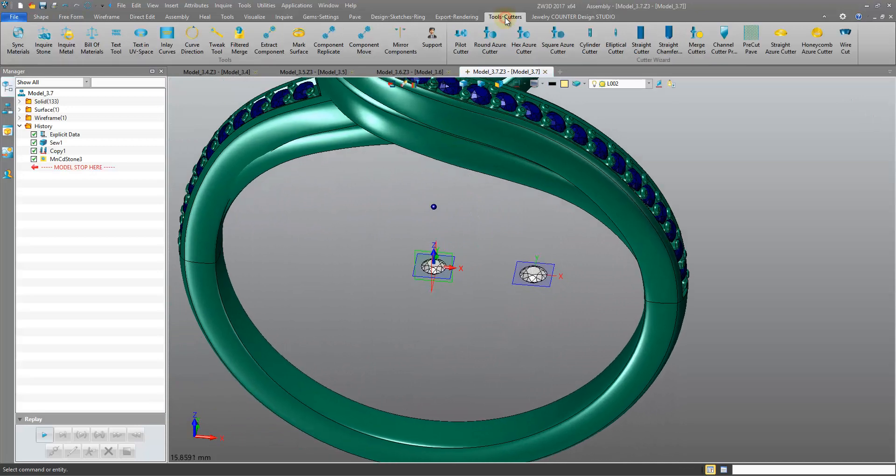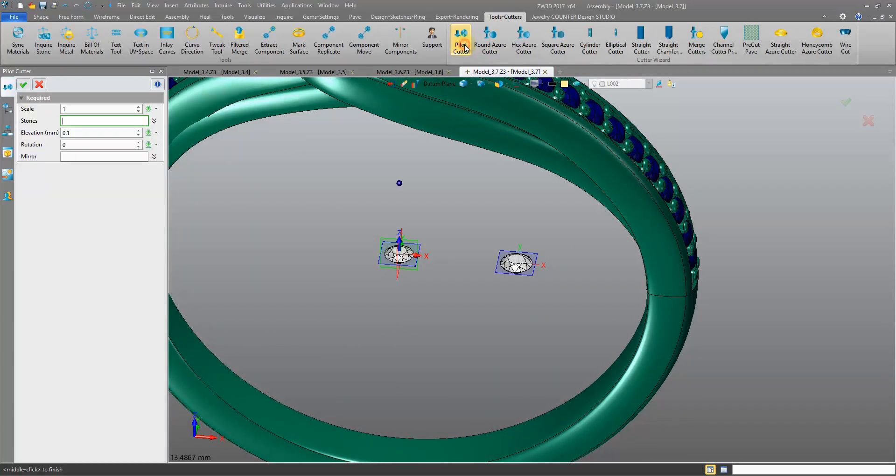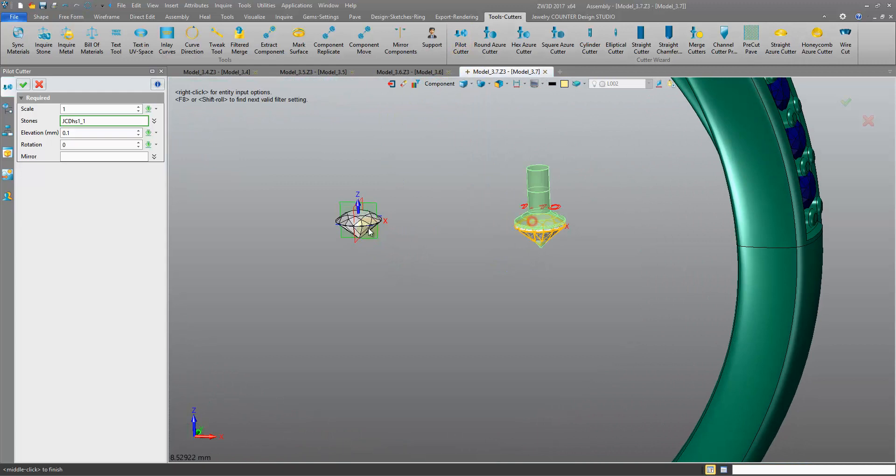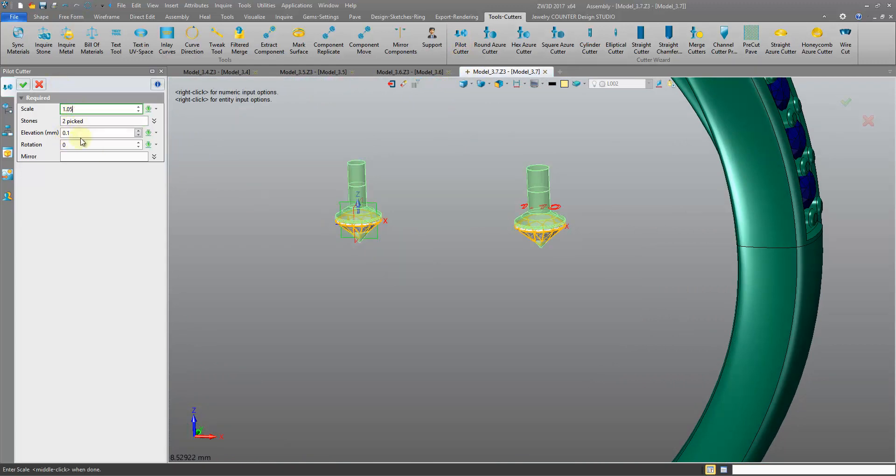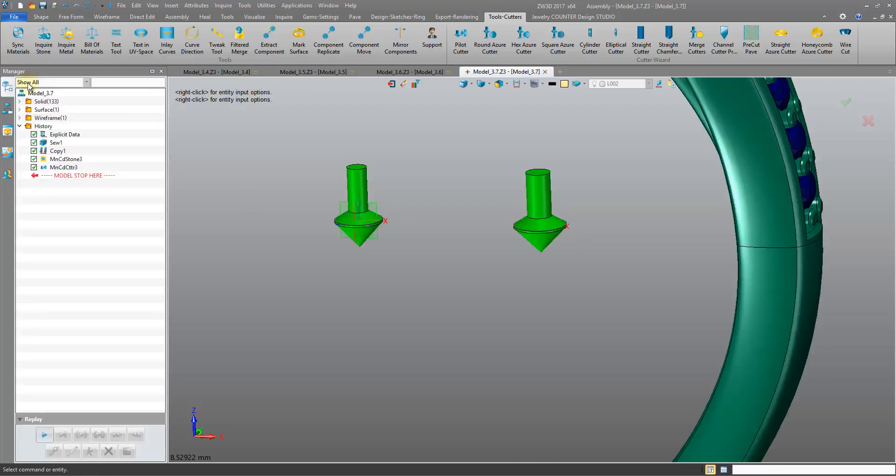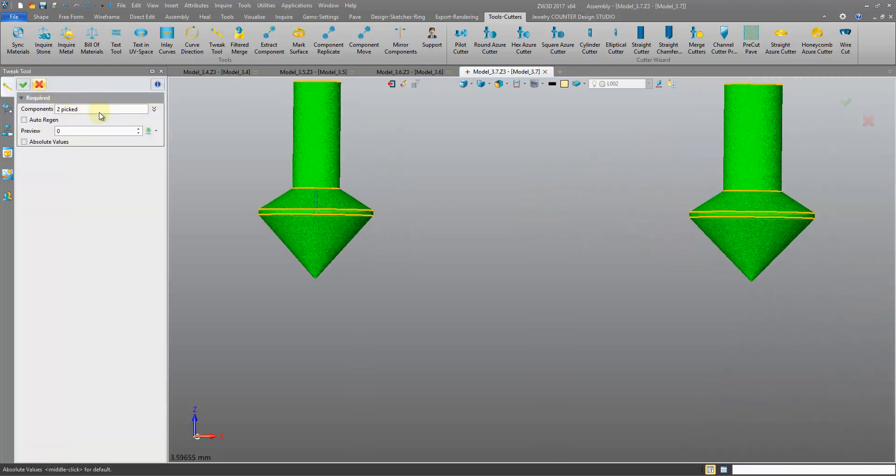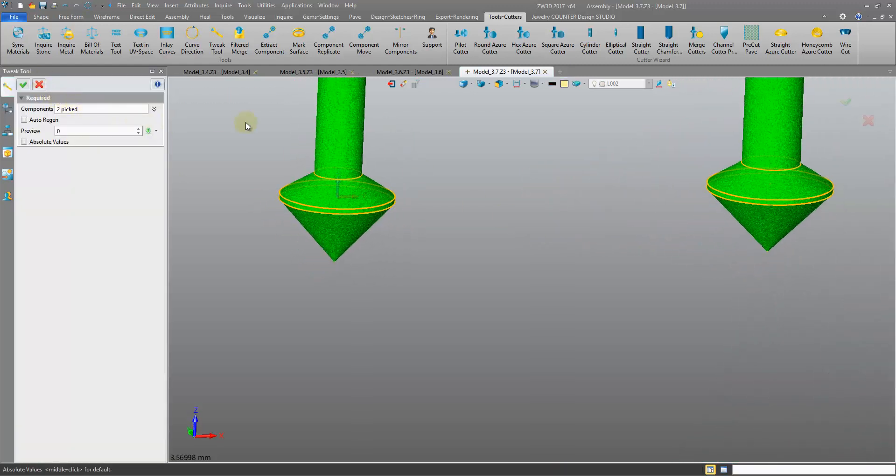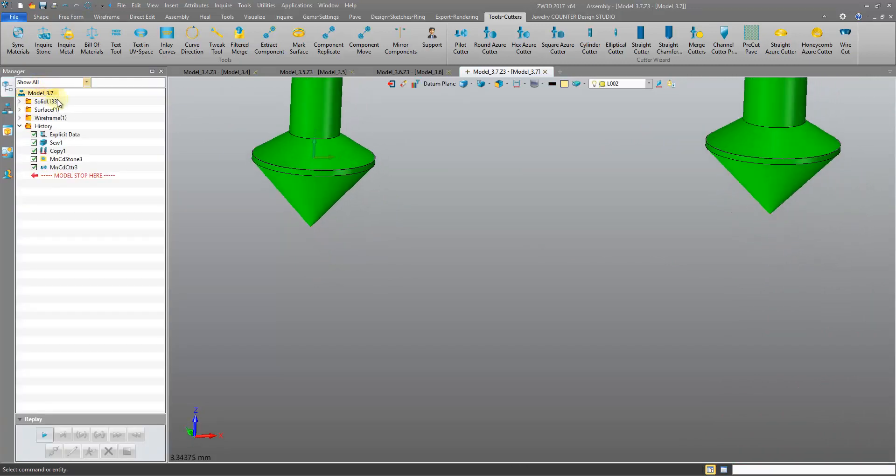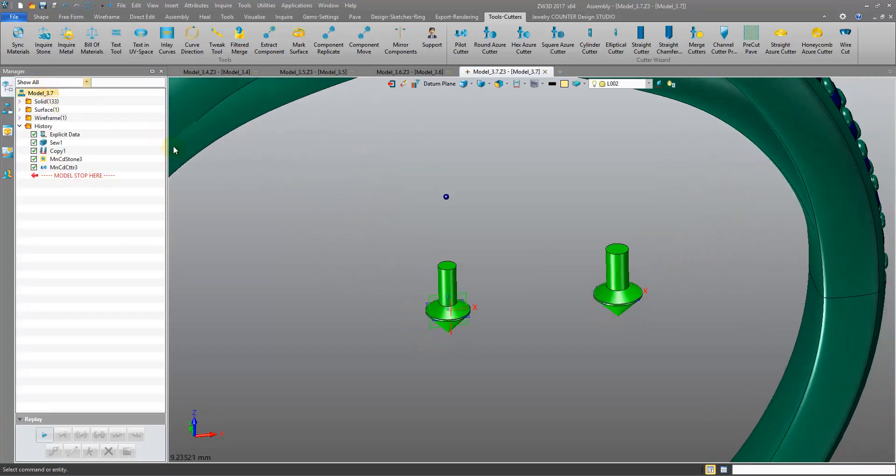Now I'm going to place my pilot cutters onto these gemstones. 1, 2, and typically this is how I scale up for rendering, I do a 1.05, take the elevation down, and that should be enough actually. I want to see no gemstone through there, and I don't.